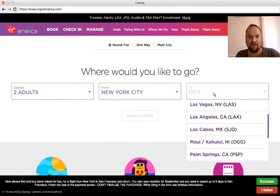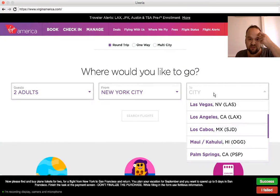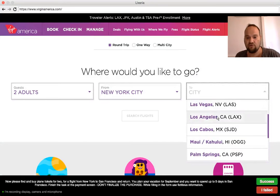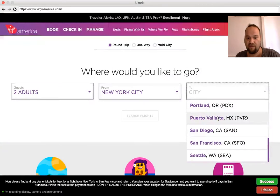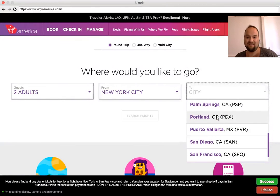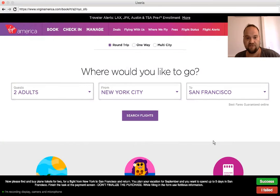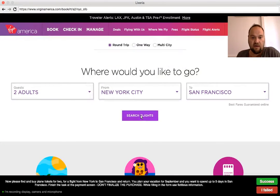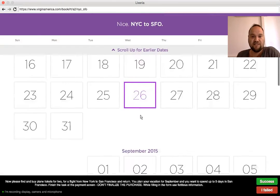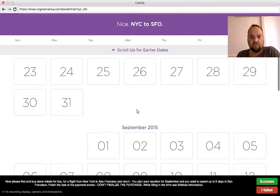When I press both From and To, maybe I could just write the letter S and it would sort or give me only the cities that start with S, like San Francisco or San Diego. So I found San Francisco and now I will search these flights. I'm supposed to have a vacation in September.